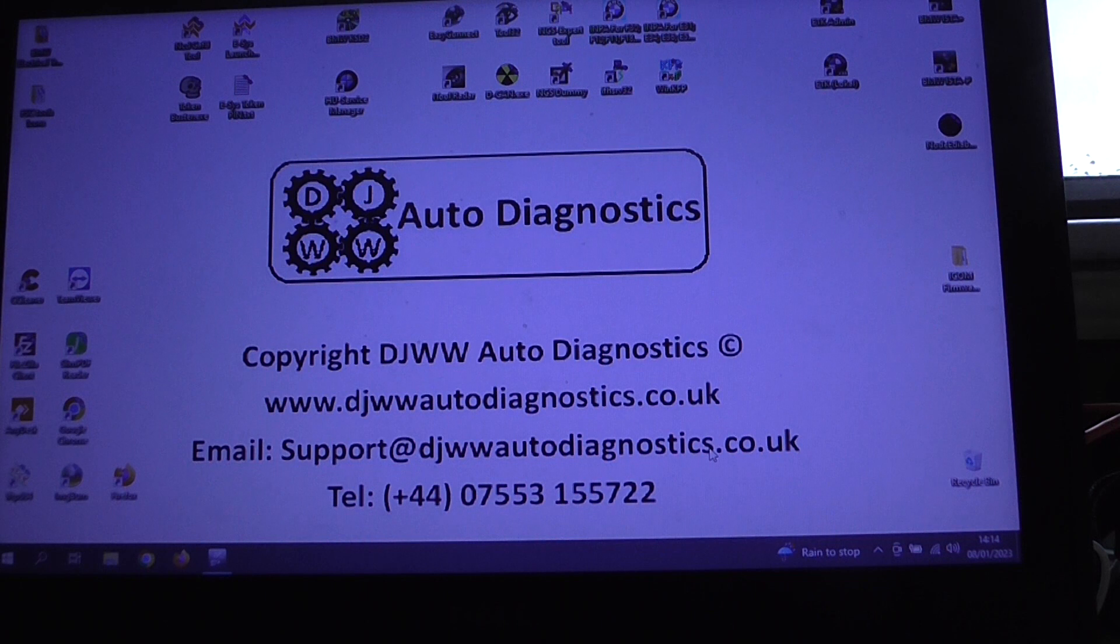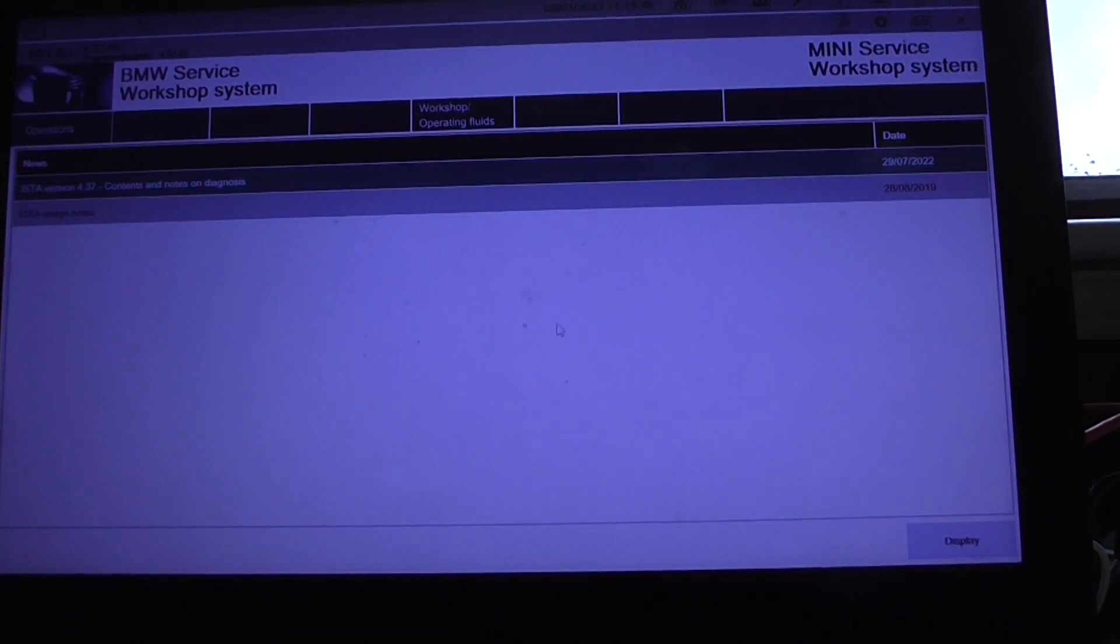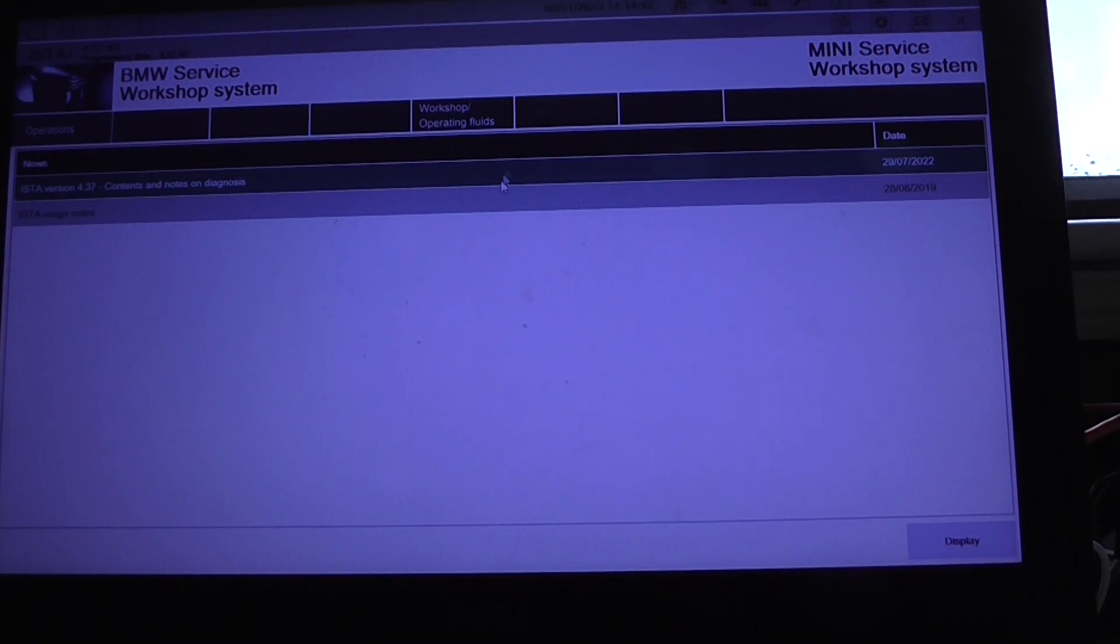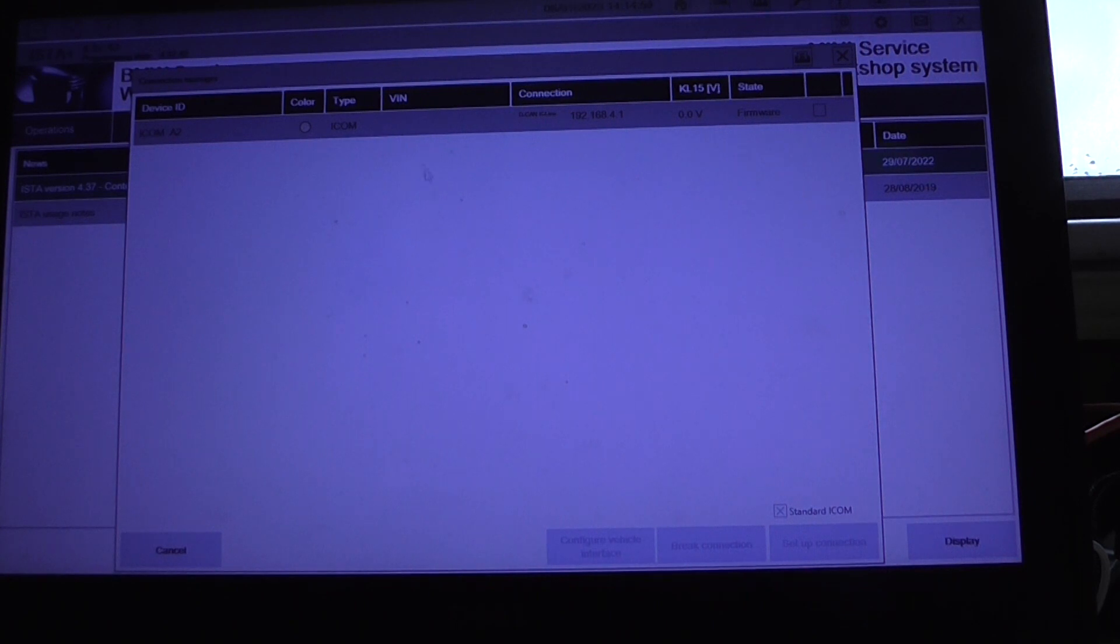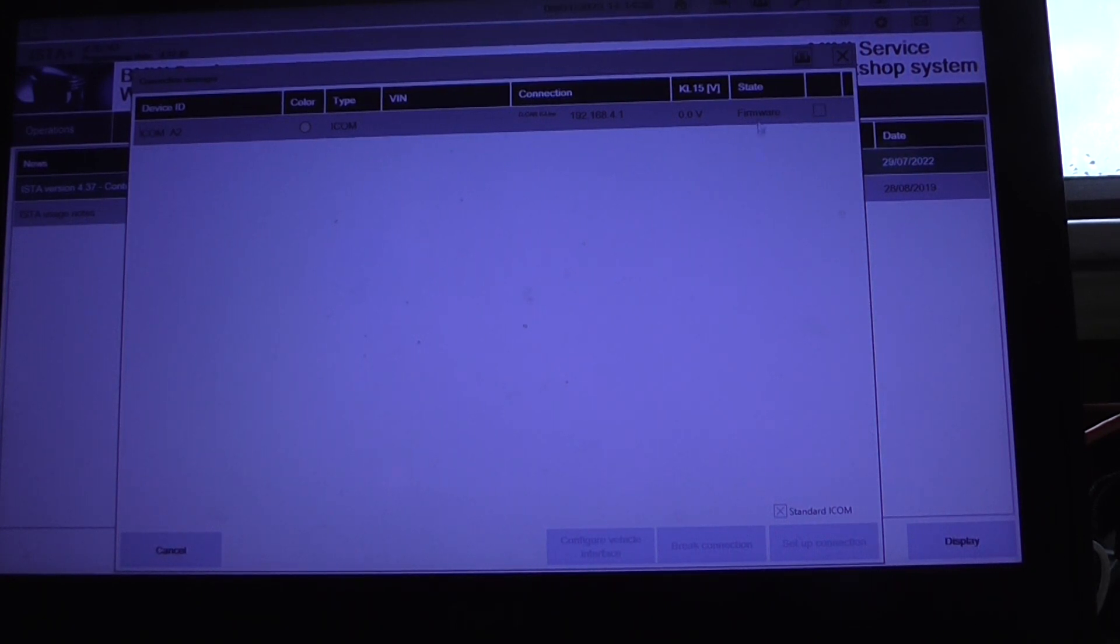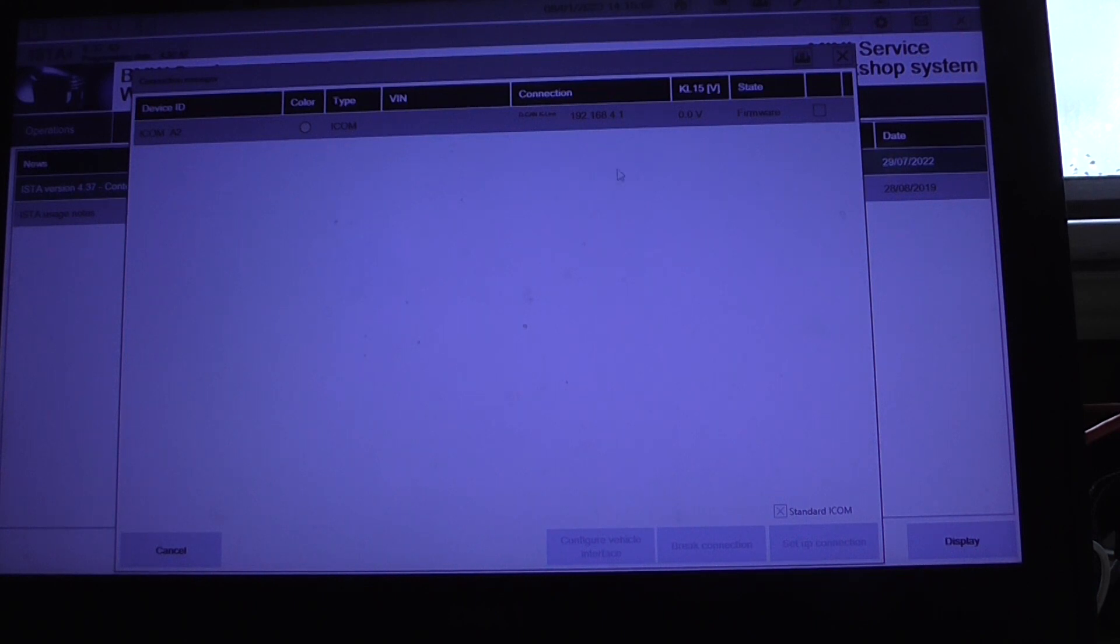Okay, so the first thing we notice is that when we open up ISTA and we have a look at the connection status, obviously at this point we won't be getting a VIN because we're not connected to the car, but we have this that should say free there and what it says obviously is firmware. So there's two important things here. Make a note of that IP address and also take note of the firmware message.